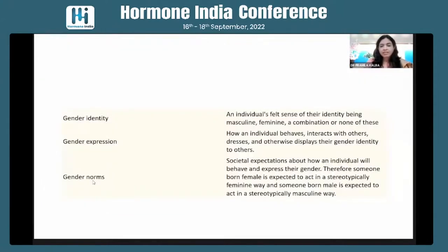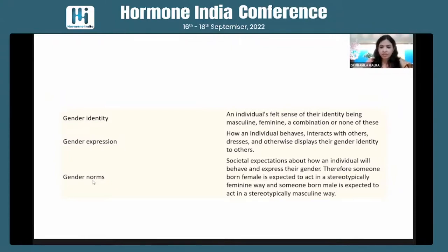Gender identity is an individual's felt sense of being masculine, feminine, a combination, or none of these. Gender expression is how an individual behaves, interacts with others, dresses, or displays their gender identity to others. Gender norms are set by society — how an individual is expected to behave and express their gender. If born female, they are stereotypically expected to behave in a feminine way; if born male, in a masculine way.